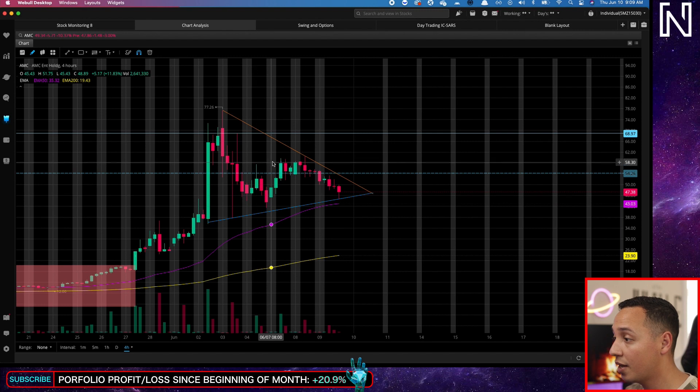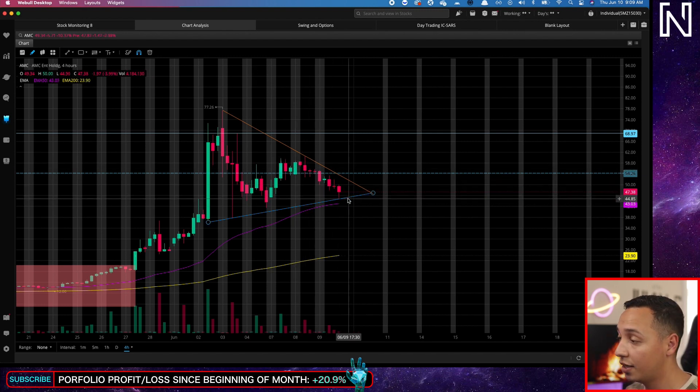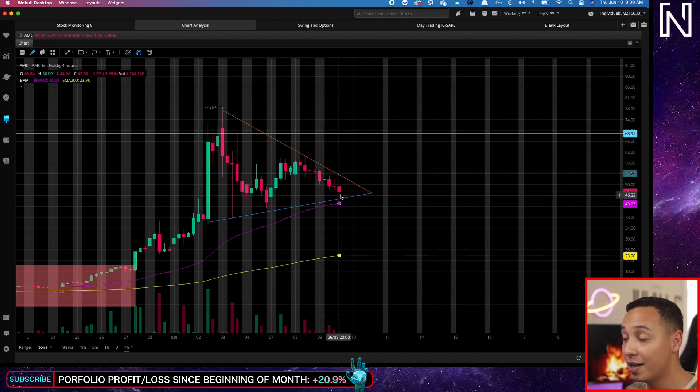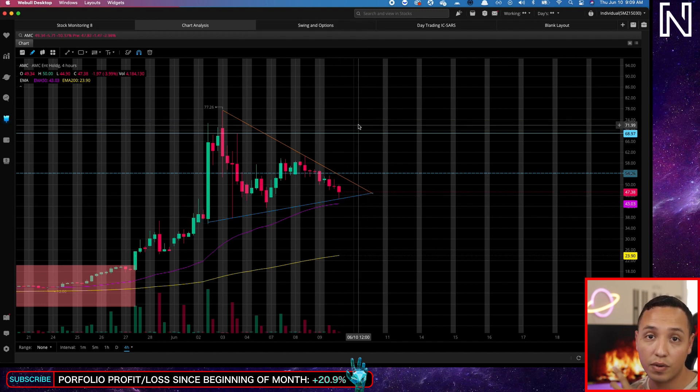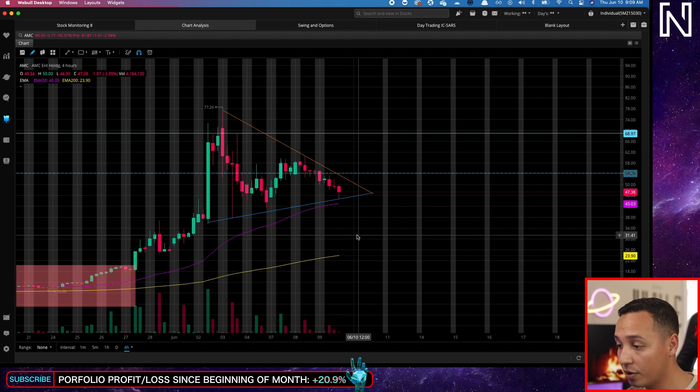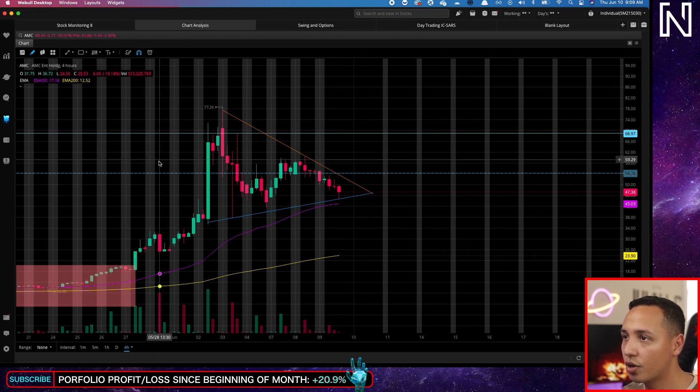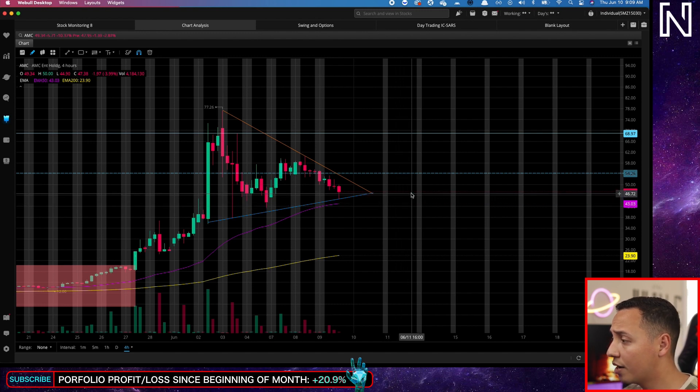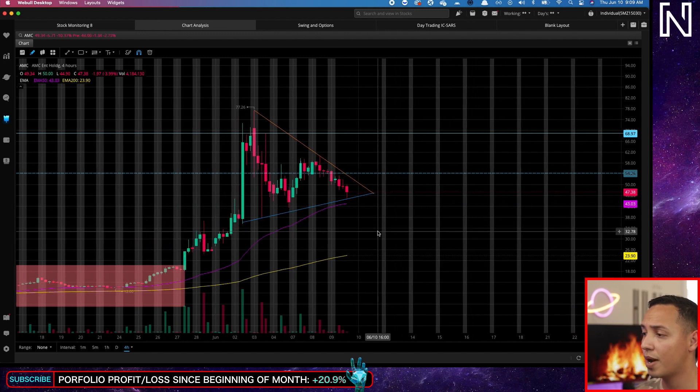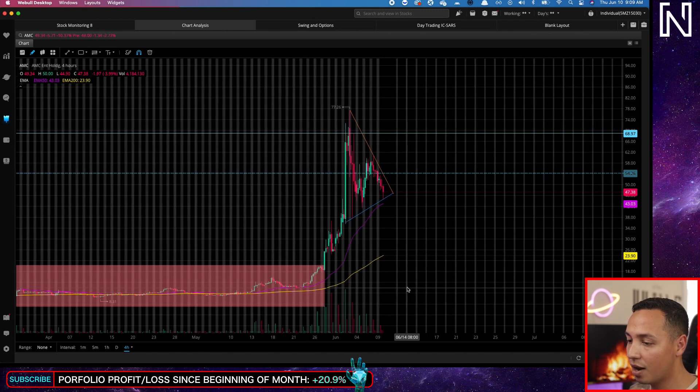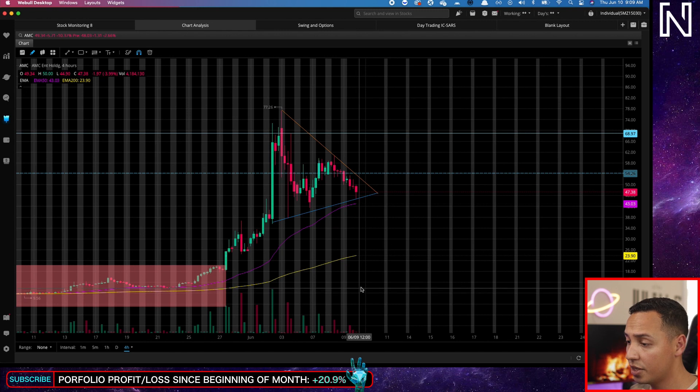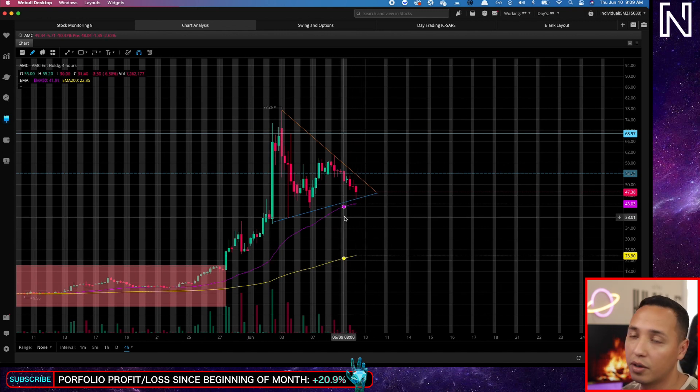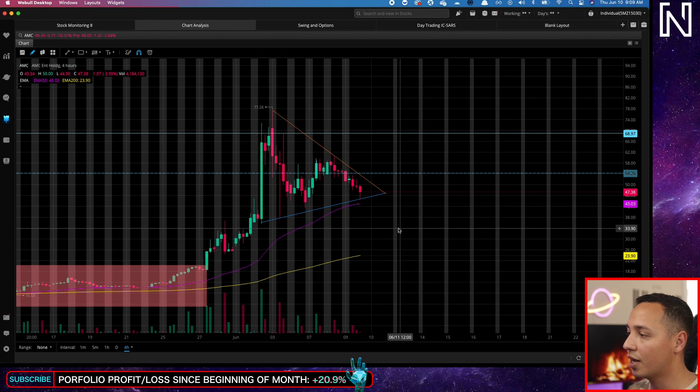GameStop did the same thing and then it started wedging like this, a little bit differently, different magnitude, but similarly, and then boom, another move up. GameStop did the same thing. So if you doubt AMC, go look at GameStop, look at their chart. I would be careful here. If you have some shares right now and if you're scared, just zoom out and look at this. Come on, look, we went from three dollars all the way up here and recently from 12 to all the way up here.